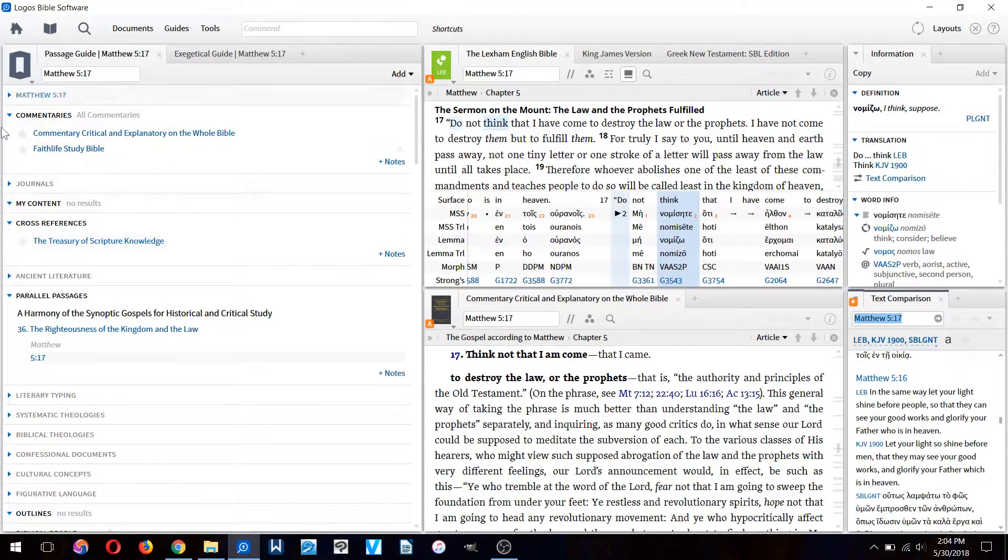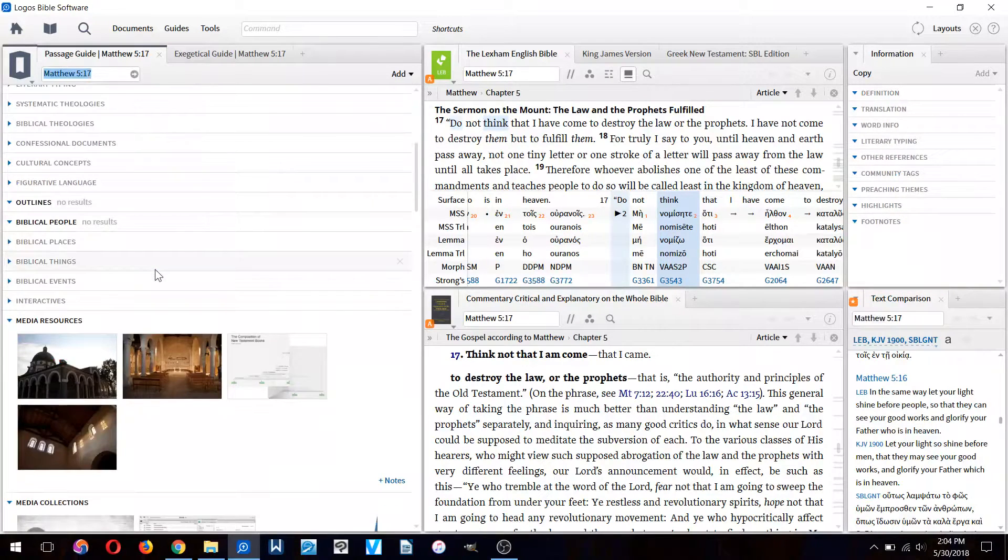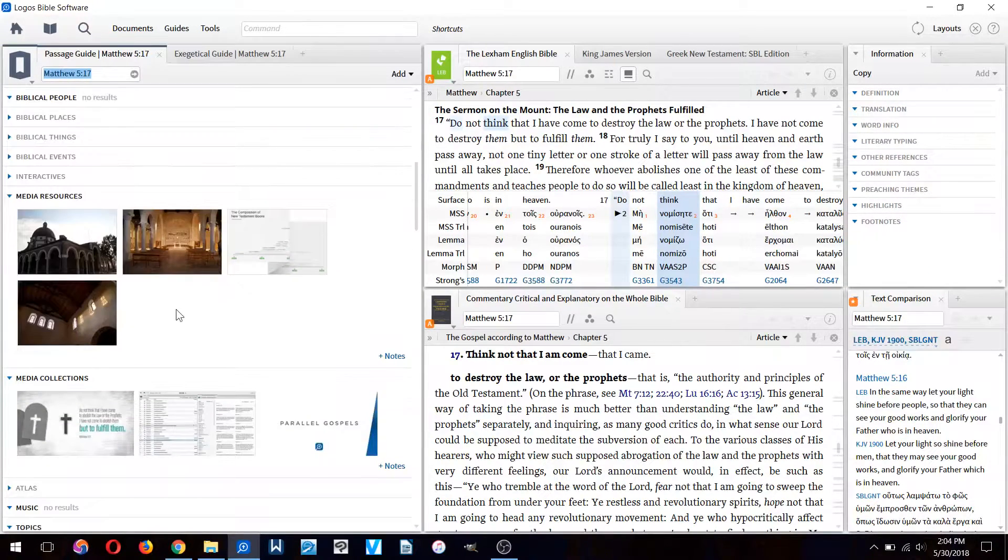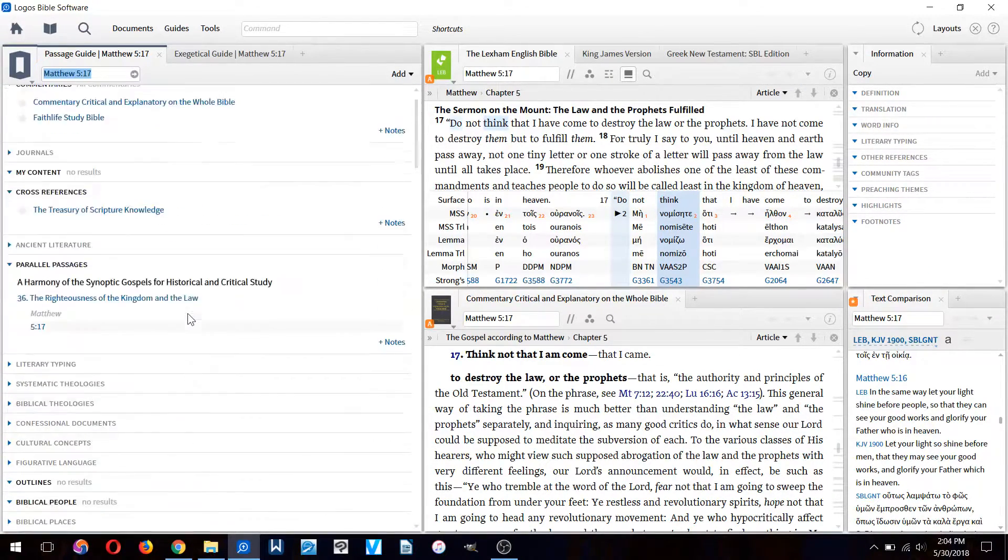Down here you can compare the text with the different translations.